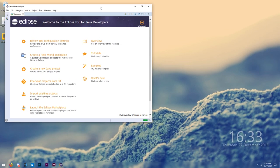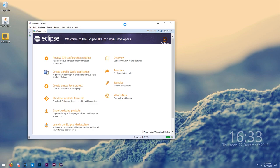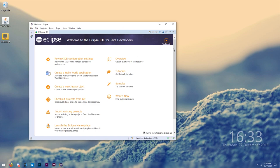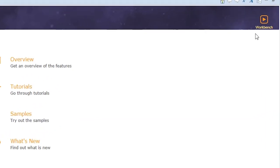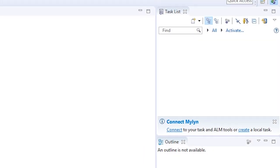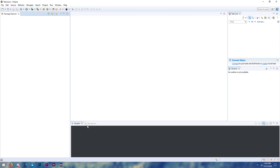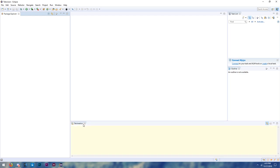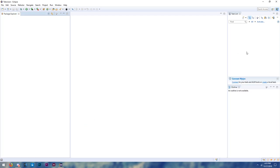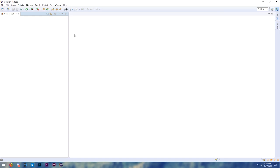When you open up Eclipse, it's going to look like this — very white. Open it up, click Workbench, and you'll see your workbench. I would recommend closing some of these little tabs over here — they're not really necessary. So just minimize them and resize the package explorer.